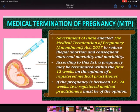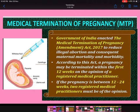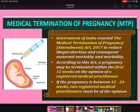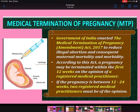The Government of India enacted the Medical Termination of Pregnancy Amendment Act 2017 to reduce illegal abortion and consequent maternal mortality and morbidity. According to this act, a pregnancy may be terminated within 12 weeks on the opinion of one registered medical practitioner. If the pregnancy is between 12 to 24 weeks, then two registered medical practitioners must be of the opinion before the pregnancy can be terminated.